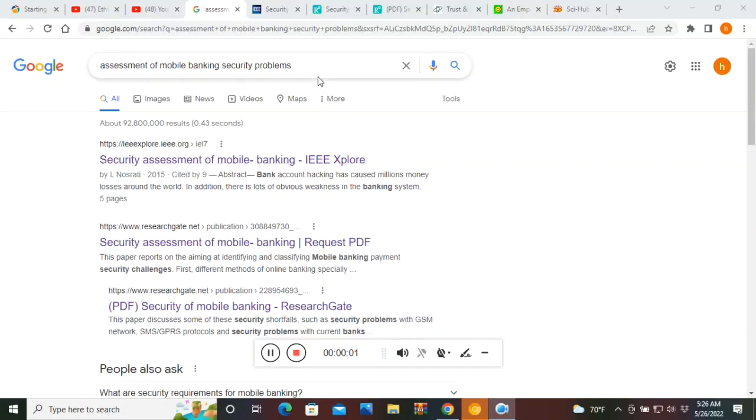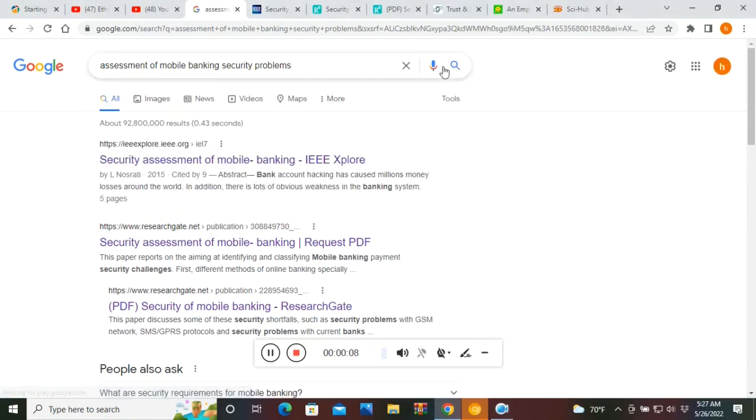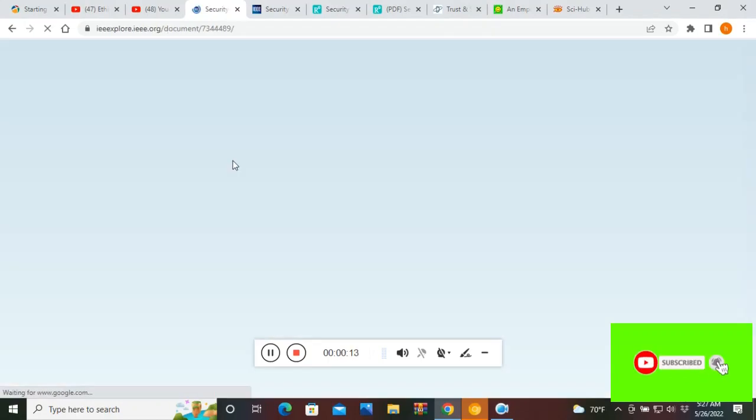For example, security assessment of mobile banking. So let's search this on Google. Let's click on the scholarly articles, then select the paper which you want to read.